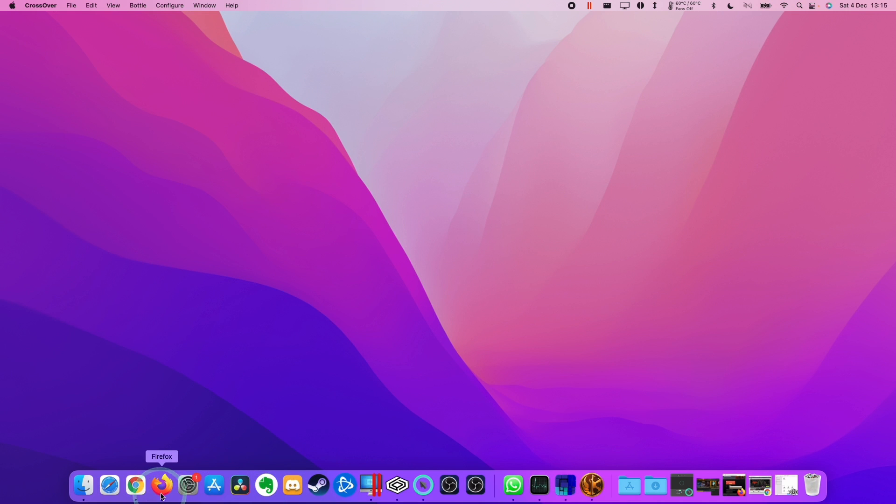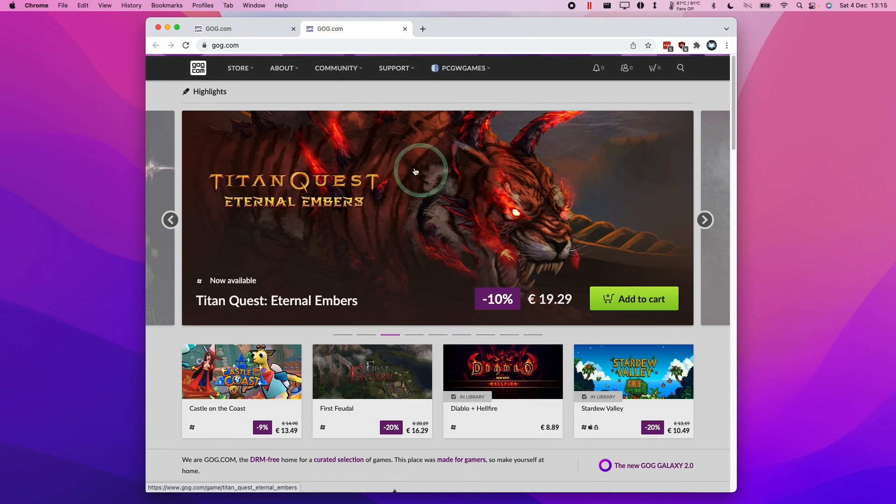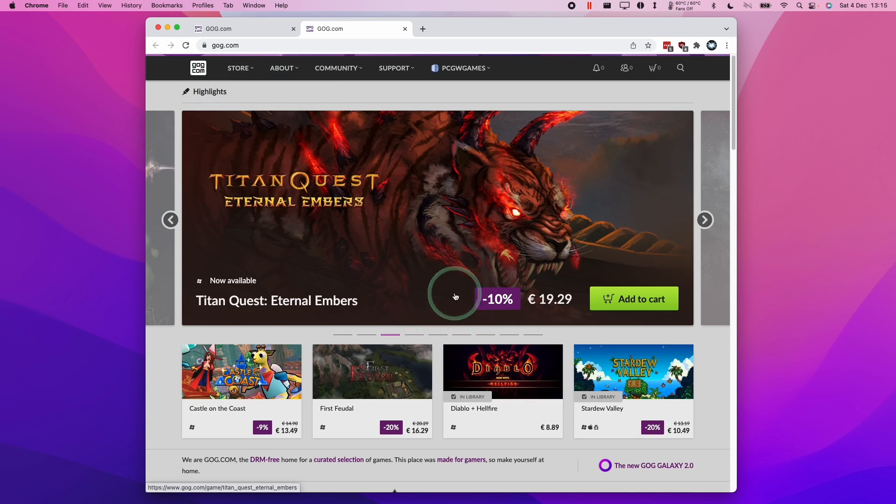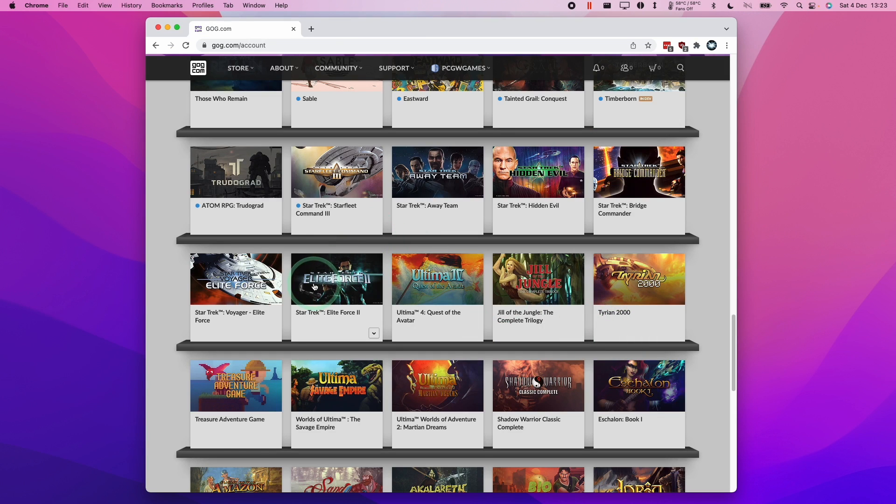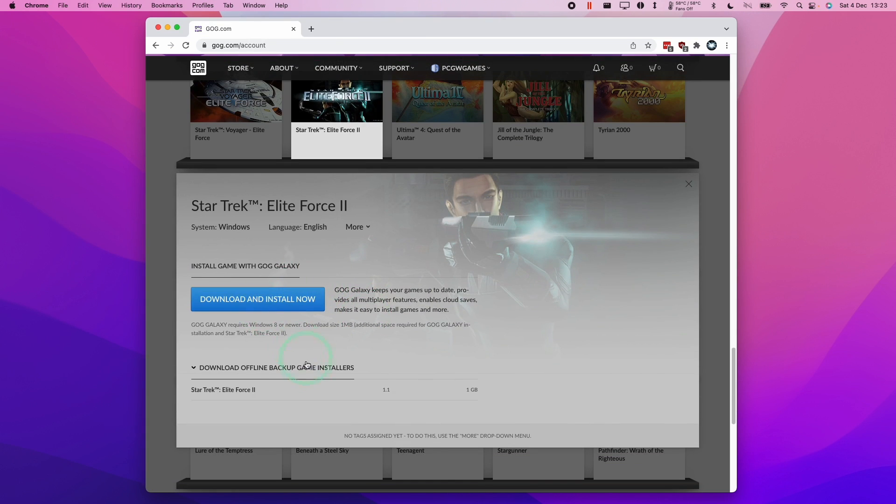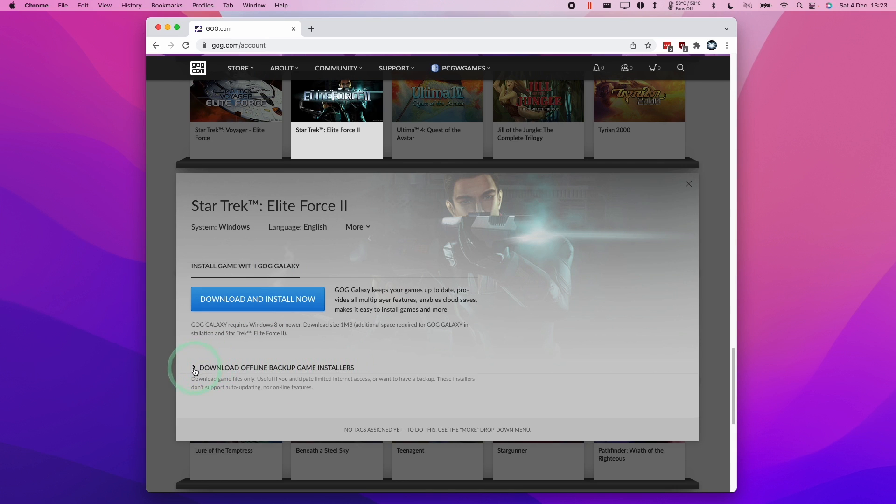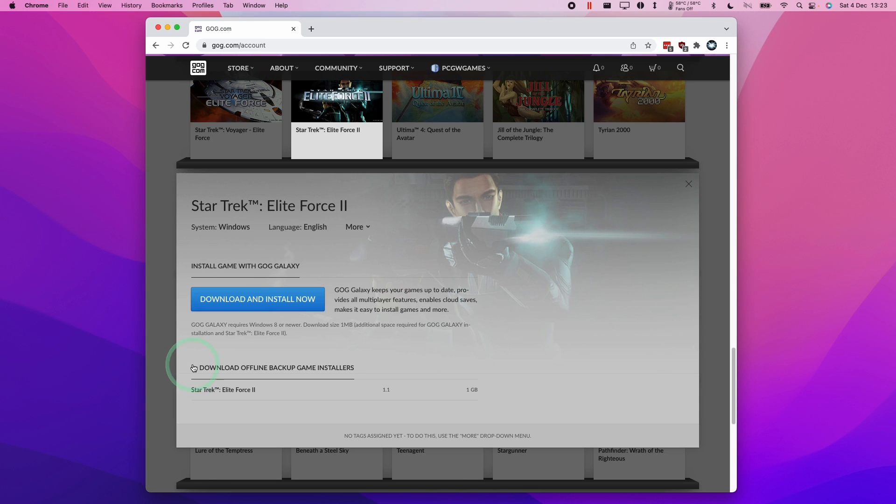The next thing is to actually buy and download games. Please make sure to check out the link in the description. If you do make a purchase after clicking the link, then I'll receive a small cut and you'll be helping to support the channel. We're going to download the game Star Trek Elite Force 2. You'll have the option to download with GOG Galaxy. Unfortunately this is not compatible with Crossover. So what we're going to do is download the offline game installer. If you can't see this, you can just click on this arrow here and that will reveal this link.